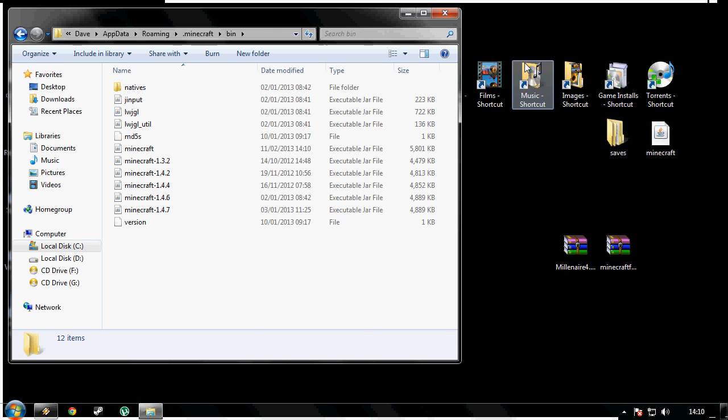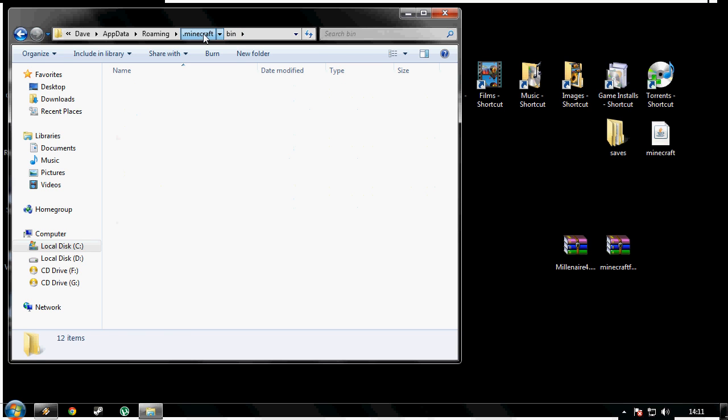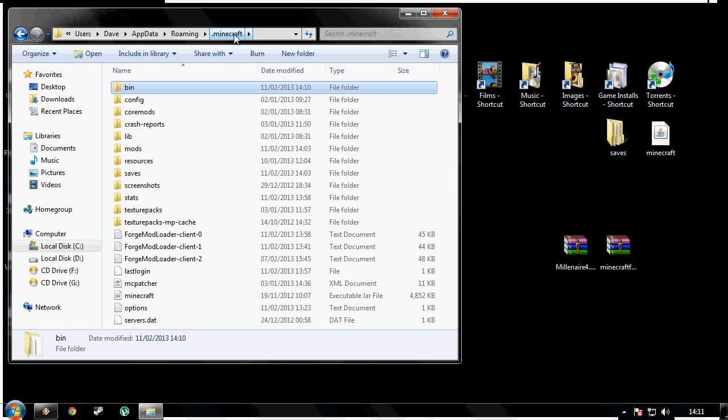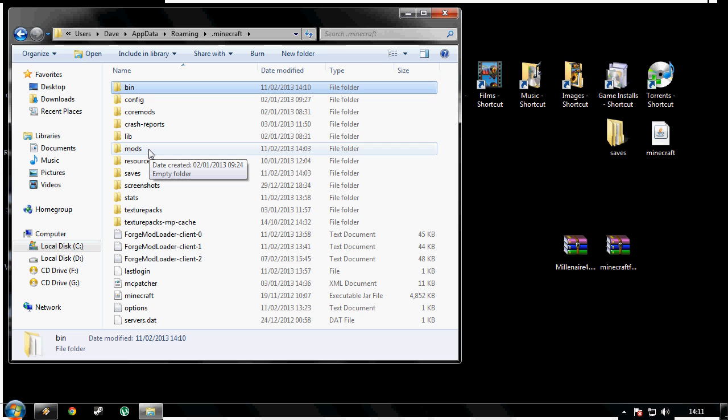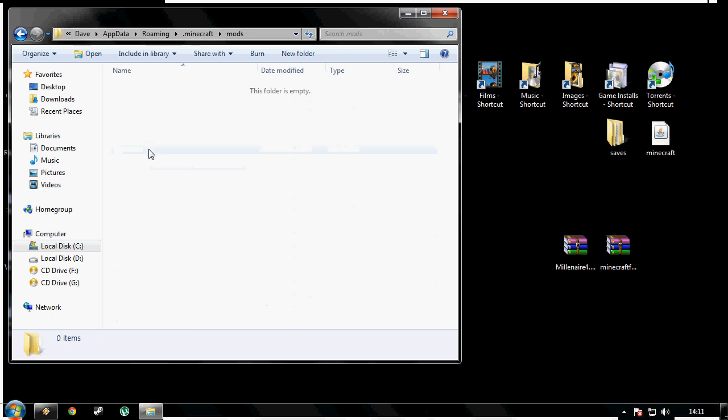If you still have your bin folder open, go back to your .minecraft. So we're in .minecraft now. There should be a folder called mods. If there isn't, create one. Spell it exactly as it is on my screen: m-o-d-s. Once you've done that, double click on mods.